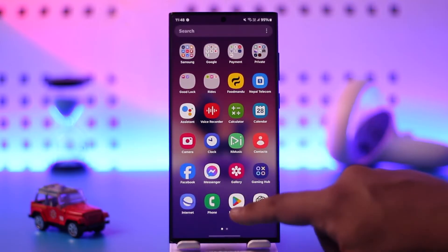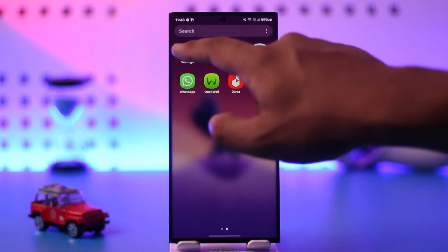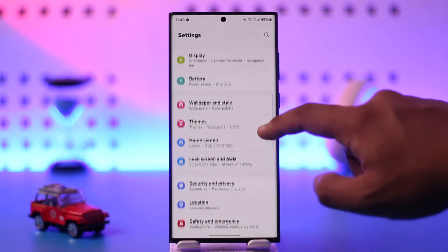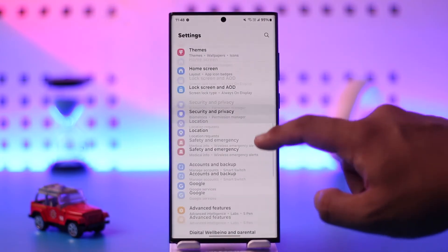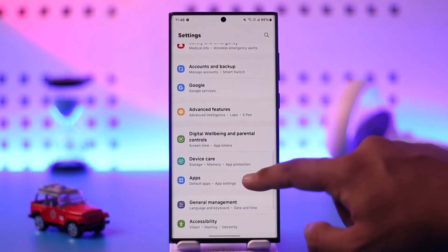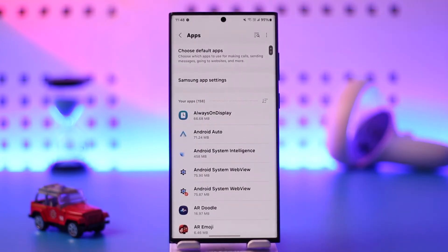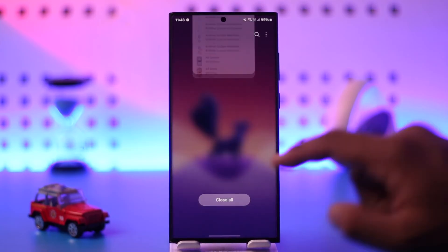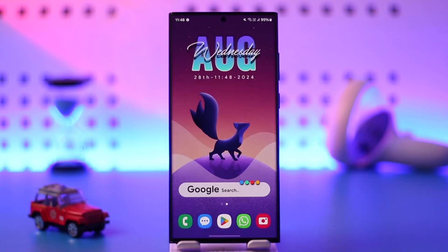Secondly, if you have downloaded any sort of hidden applications, you can open the Settings application, then scroll to the Apps section. From there you'll be able to find any sort of applications, and if you suspect a certain app you can choose to uninstall it from here. This way you will be able to go ahead and remove hidden apps.